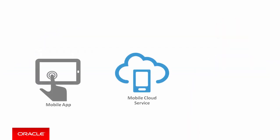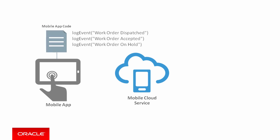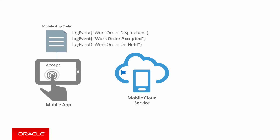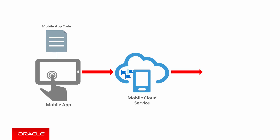So for the scenario in our example, you might want to track and analyze each step in the technician's workflow. To do this, the mobile app developer would write code that logs a custom event for each step in the workflow. Then when technicians use the app to complete steps in the workflow, when a work order is dispatched, accepted, put on hold, and so on, the custom events are triggered and sent to MCS where you can monitor and measure them.